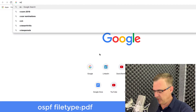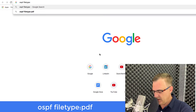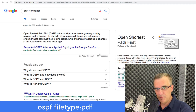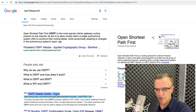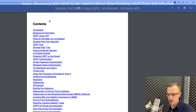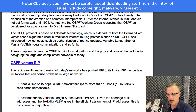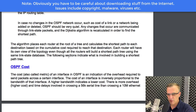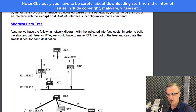Something really useful is searching for specific file types. If I search for OSPF and use the option 'filetype:pdf', one of the first hits is the OSPF design guide, which I could then download. This is a really useful guide if you want to learn about OSPF. By doing a simple search with filetype:pdf, I now have a lot of good information about OSPF that I can download and use offline.